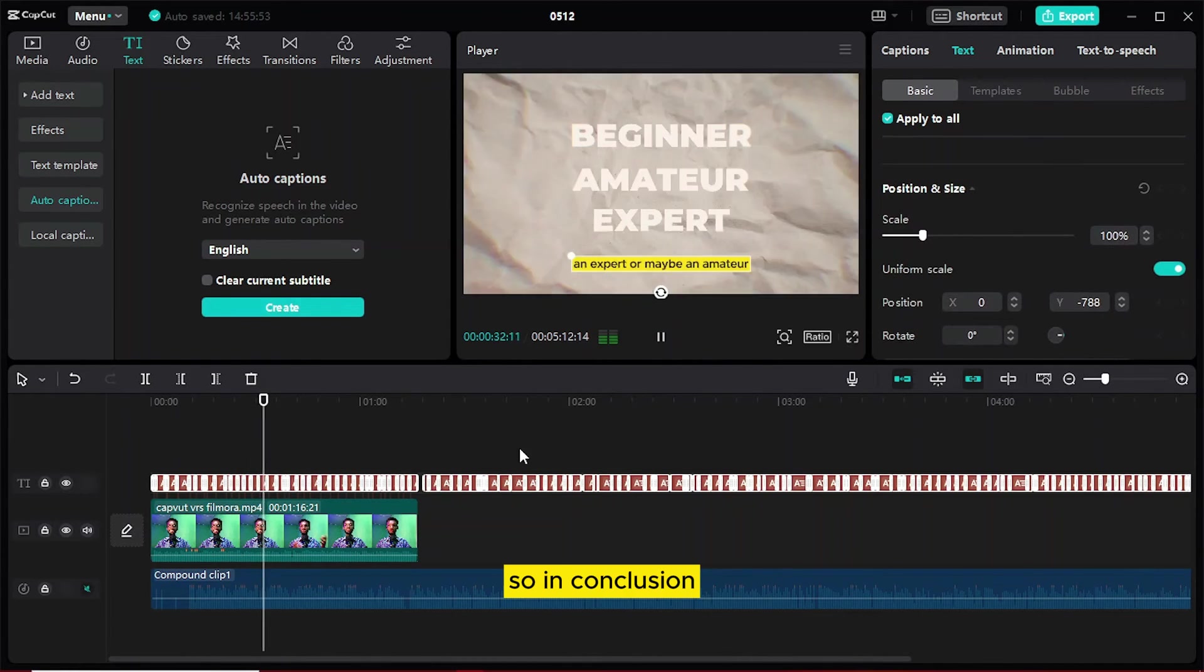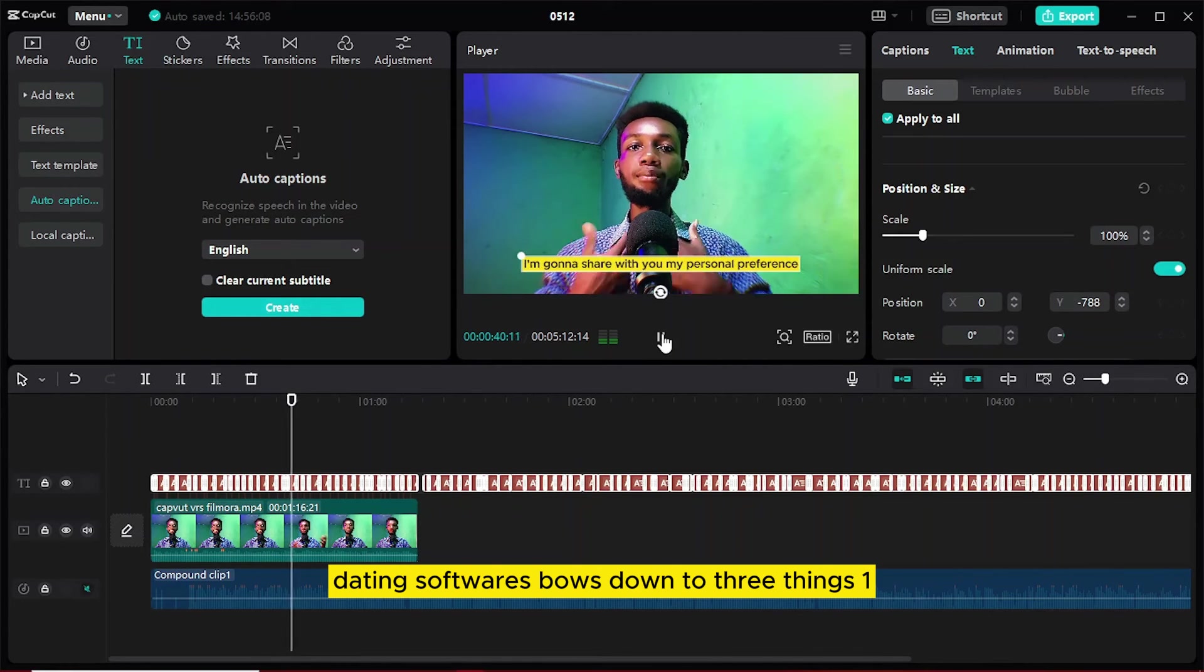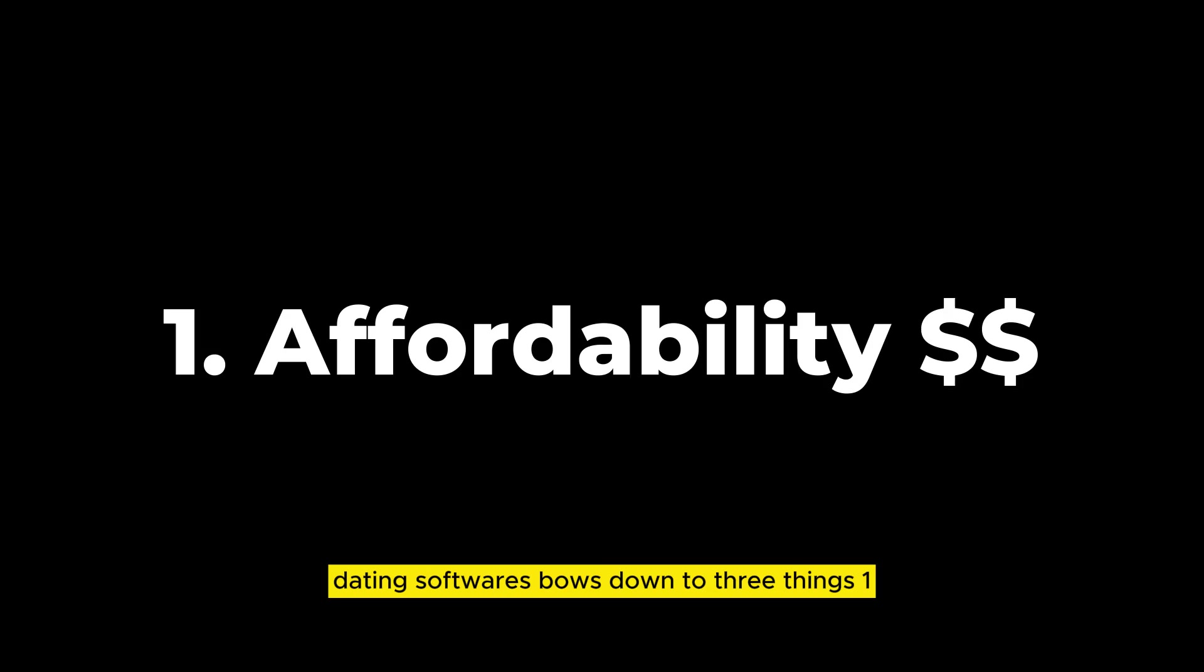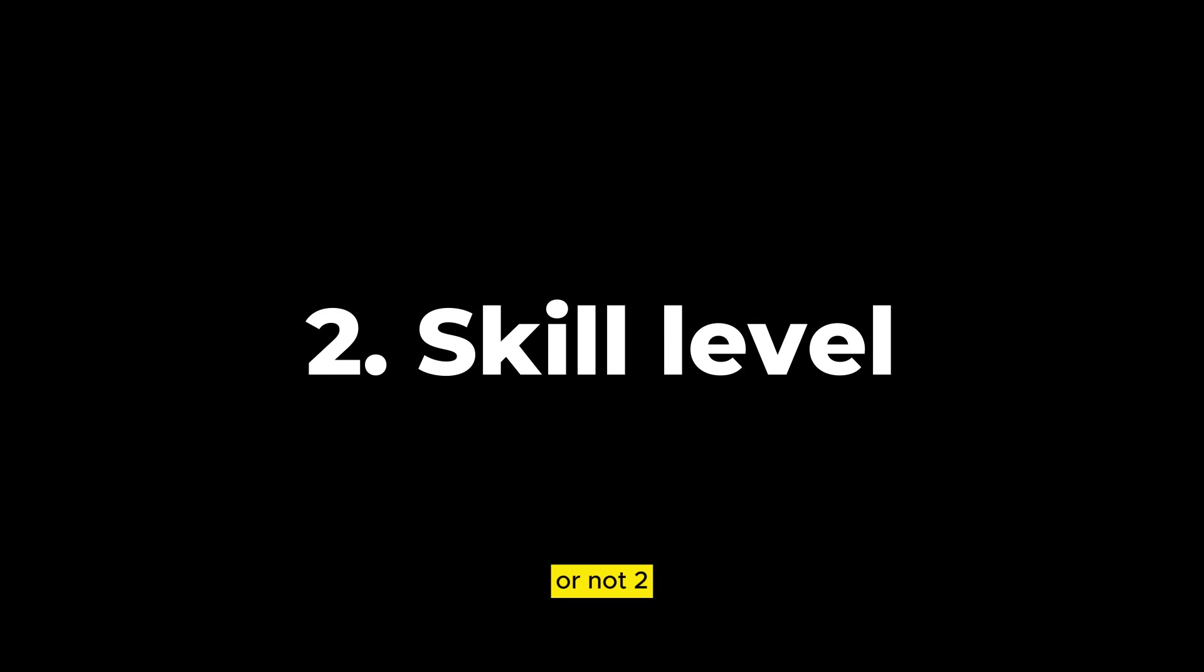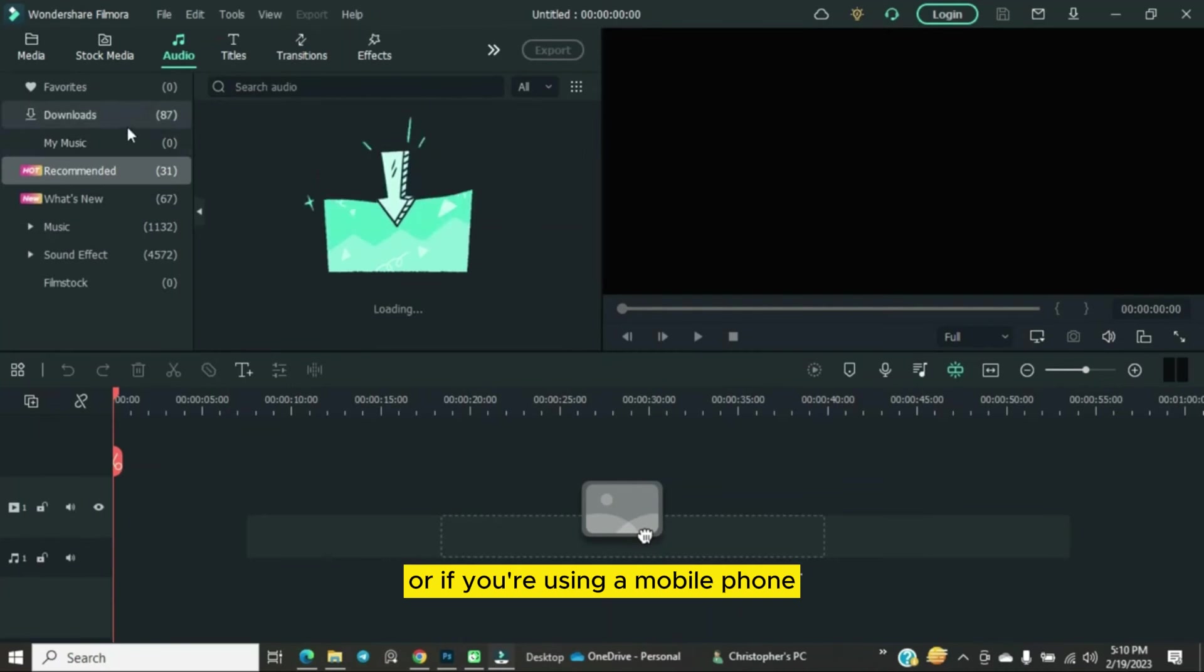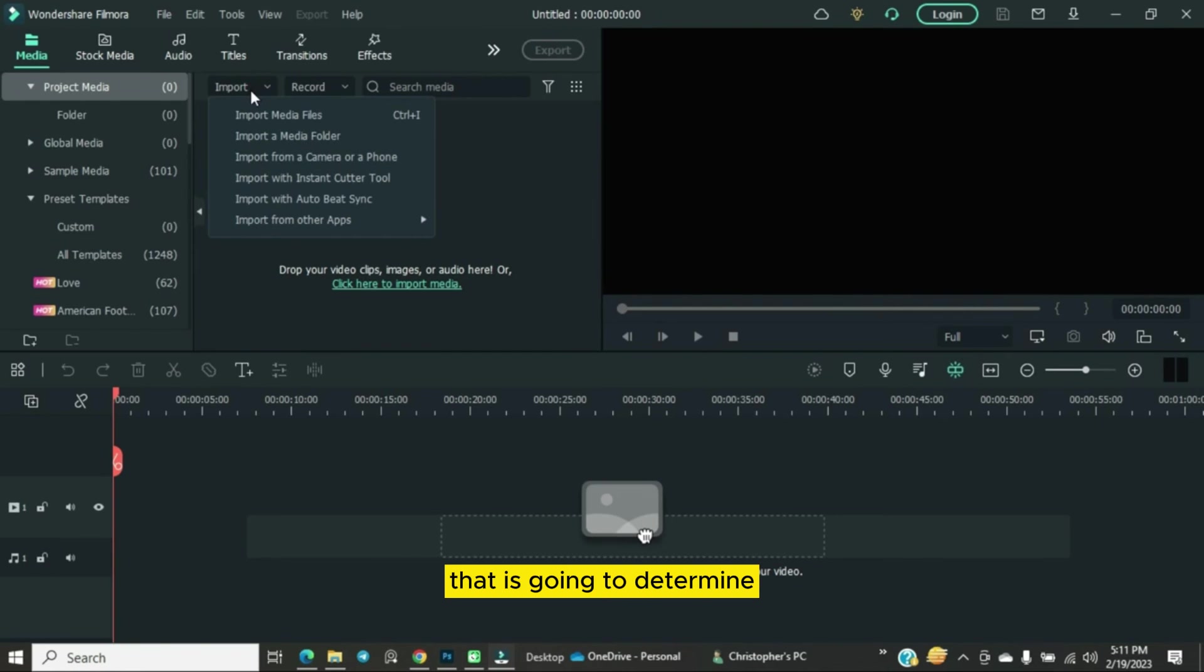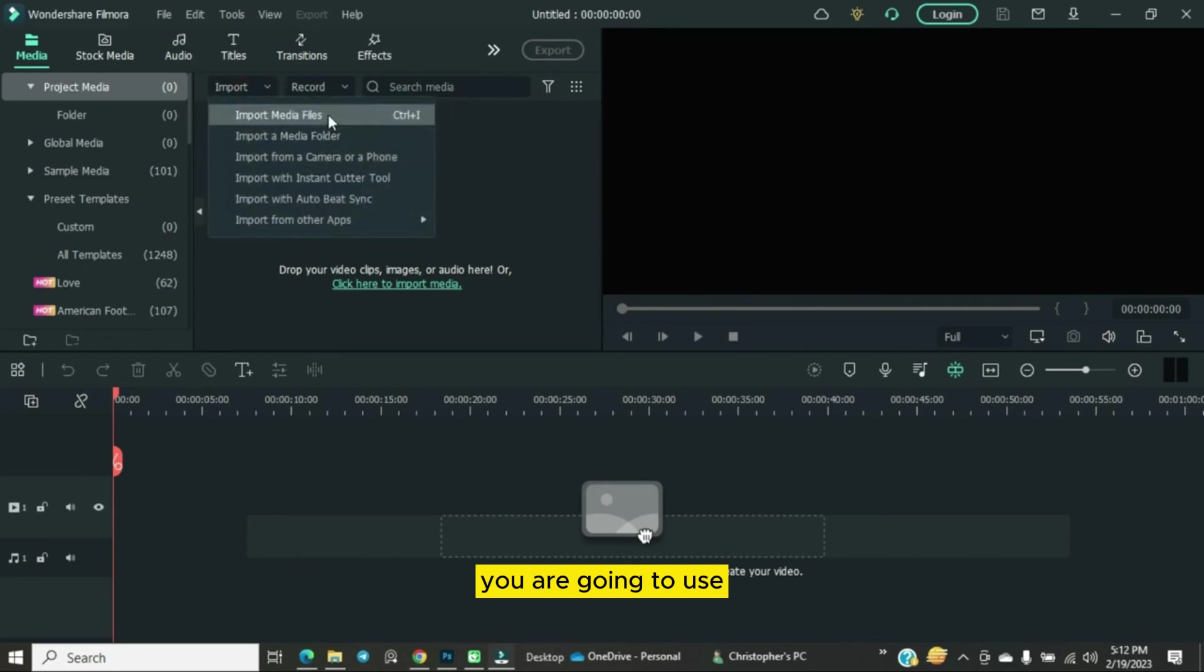So in conclusion, the choice between these two amazing video editing softwares boils down to three things. One, your affordability, that is whether you have the funds to afford a paid software or not. Two, your skill level, whether you are a beginner, an amateur or an expert. And then three, your gadget, which is basically your PC or if you are using a mobile phone, if it's an iOS or an Android. All these things are factors to consider that will determine which of these two softwares you are going to use.